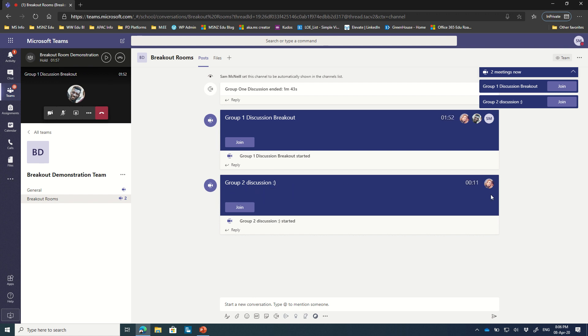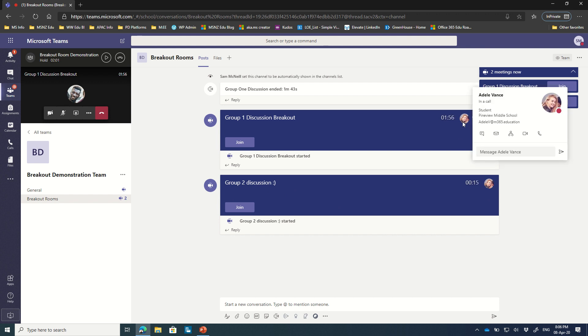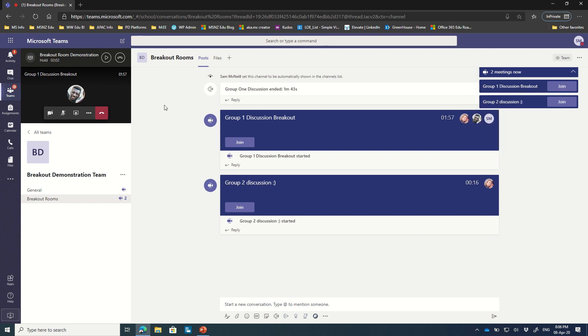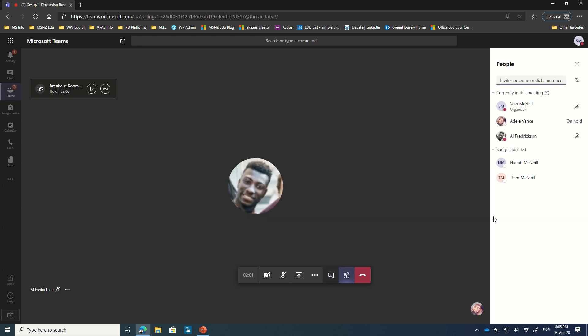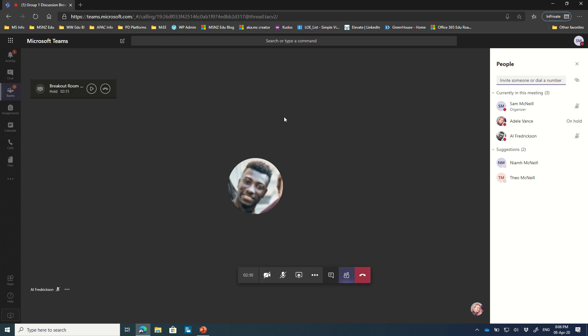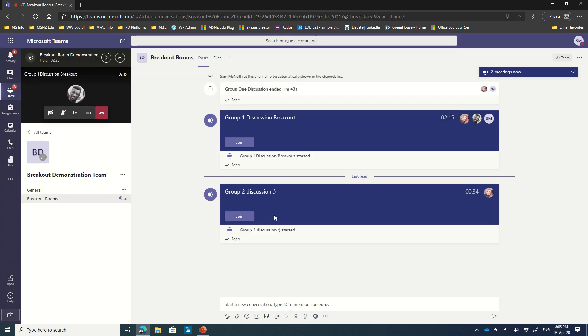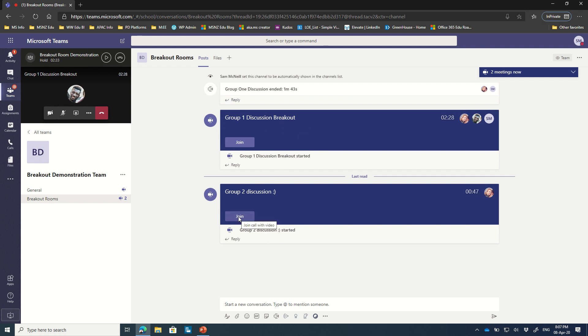And here we can see that Adele has now created Group 2 discussion and she's the only person in it. Notice though that she's still in this group breakout as well. So if I returned to that group breakout and had a look at the attendees, I can now see that Adele is actually on hold. She's still a member of this group, but she's not present here. She's joined another breakout room, which is pretty useful indicator if I'm the teacher jumping between channels.